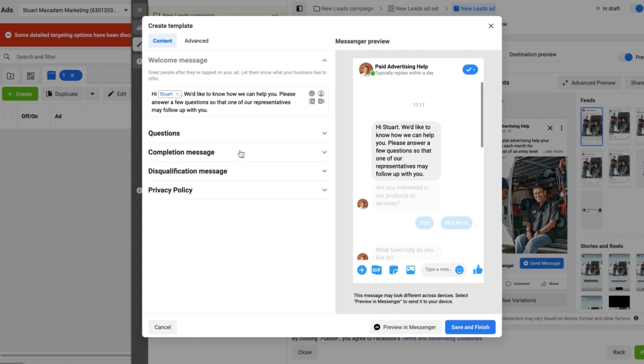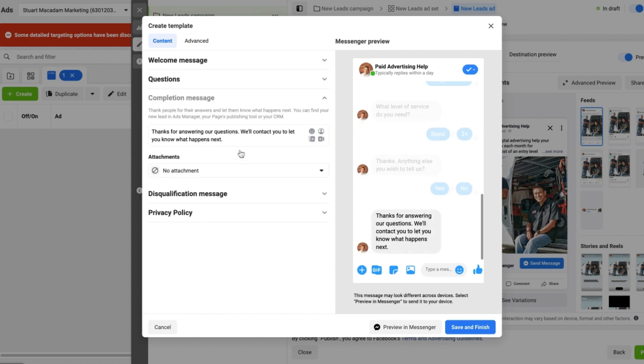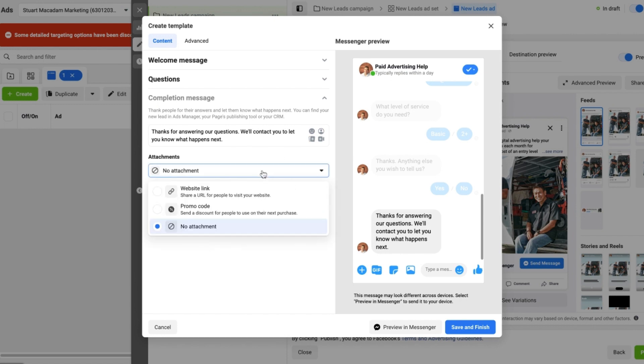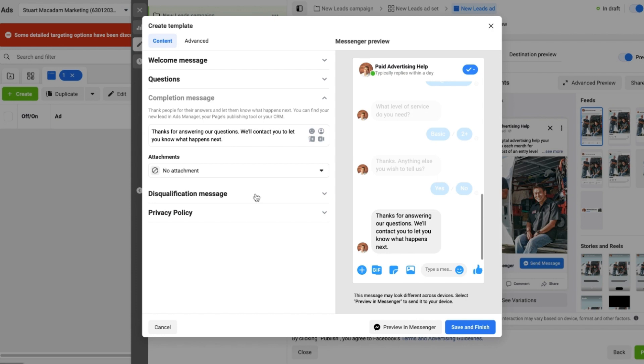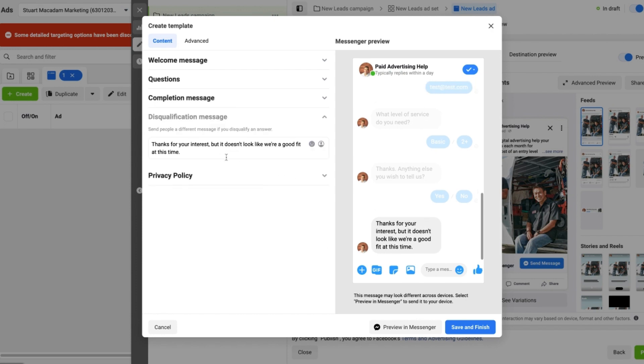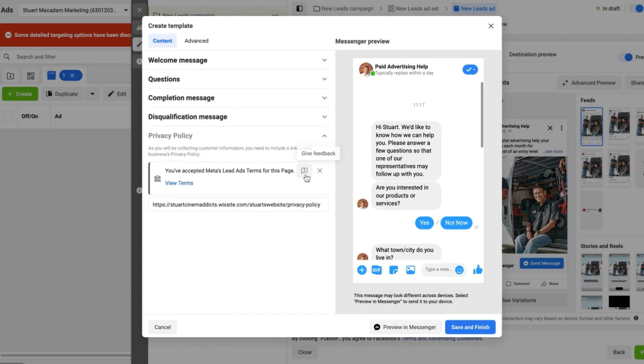And then we can come through and have a quick look at the completion message. That looks fine. We can then choose whether or not we want to send people a promo code or to a website link, or we can go to the disqualification message and just edit that if we want to. Now the other most important thing you can have in there is a privacy policy.